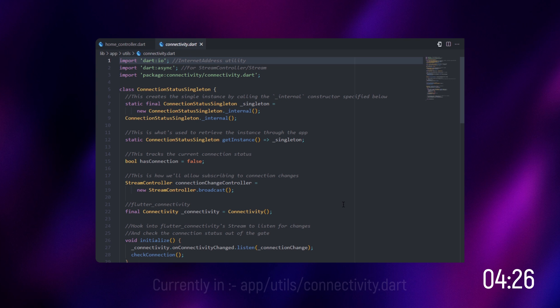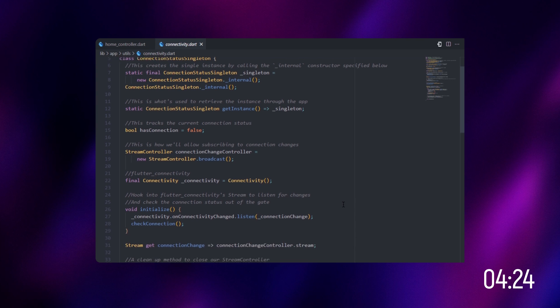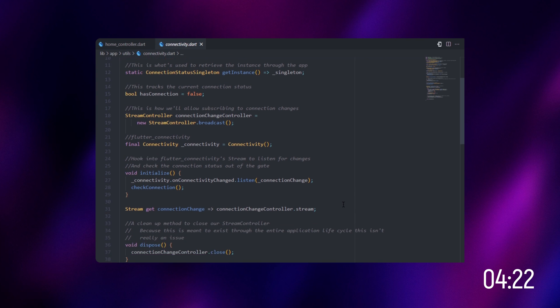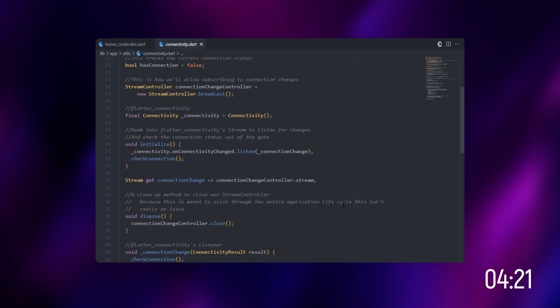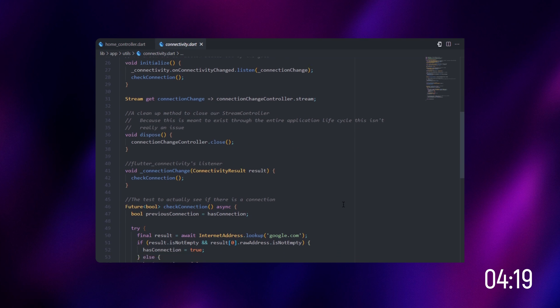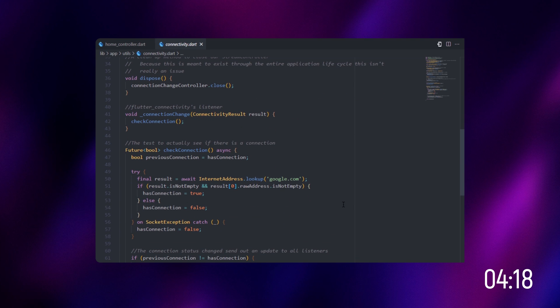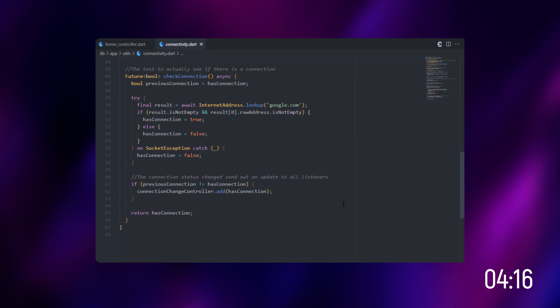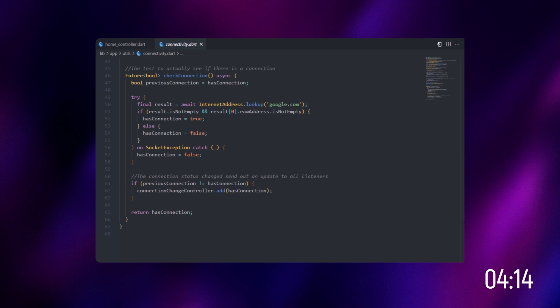This is used to determine whether the user has turned on their internet connection or not. We're going to check this and display whether the user has all the rights to use that or not.